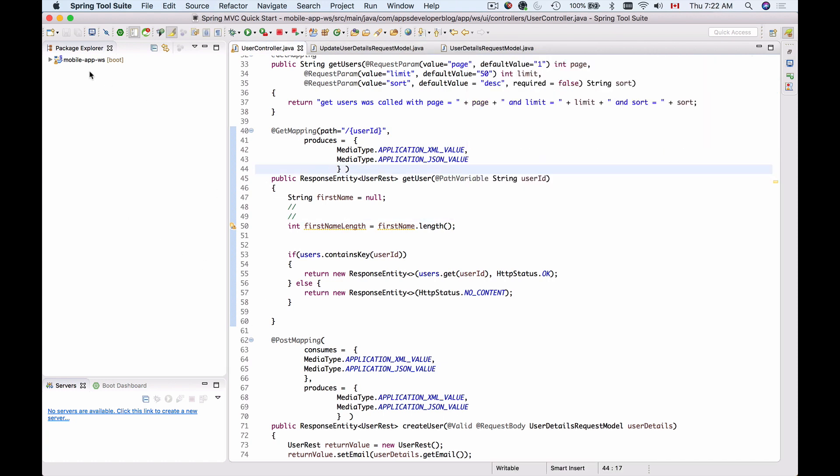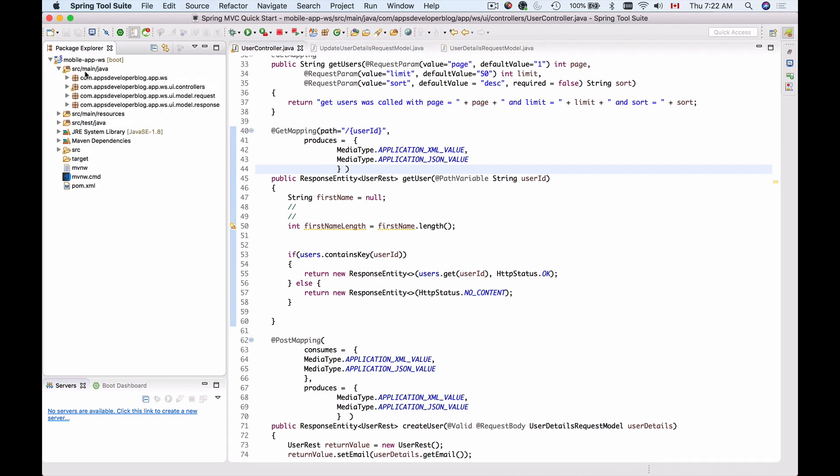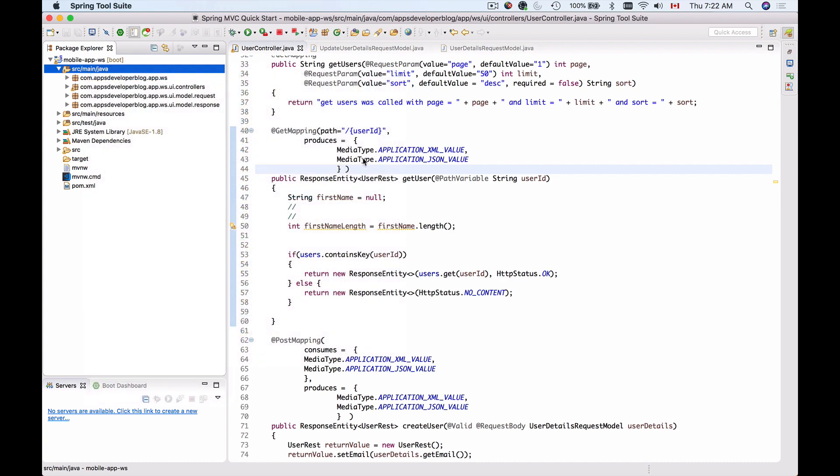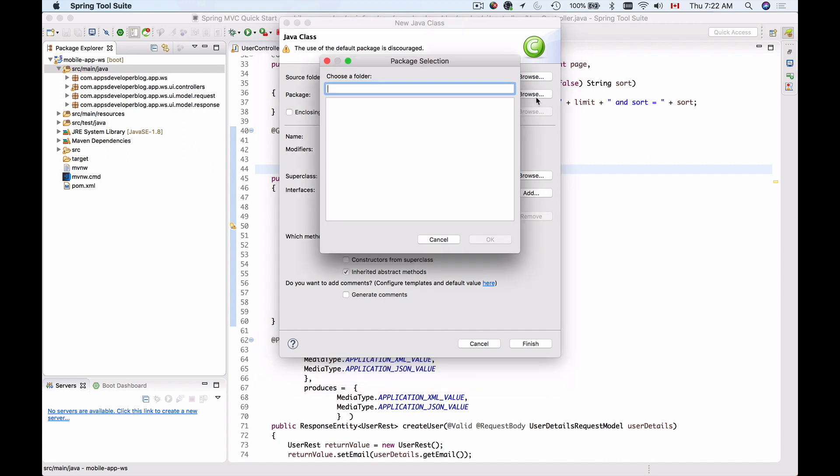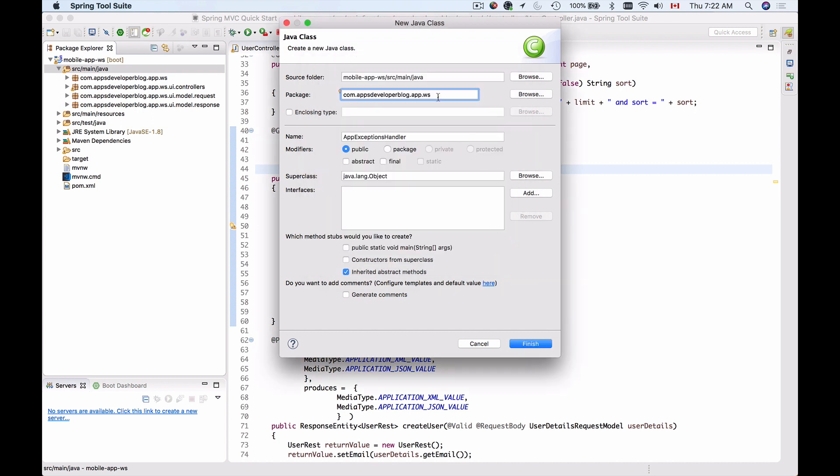I will go to my project and expand source main Java, and I will create a new Java class. I will call it AppExceptionsHandler and put it into a package. Let me choose one of the packages, let's say this one, and then I will give it a new name, exceptions. I'll click on finish.